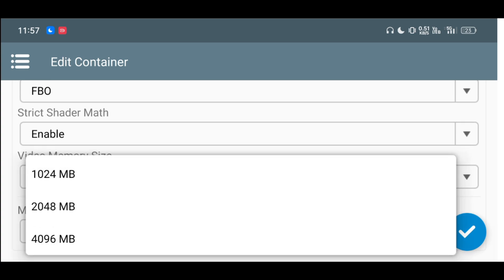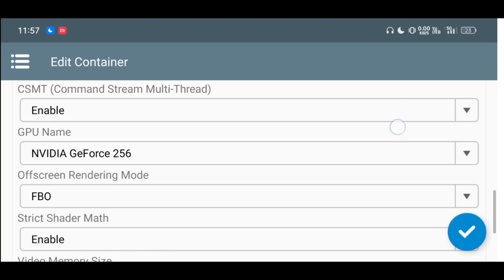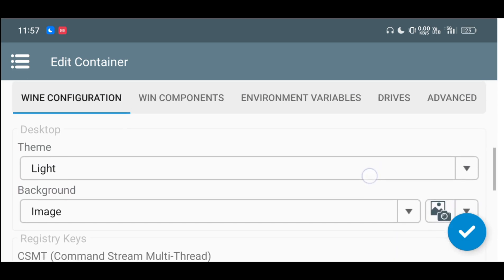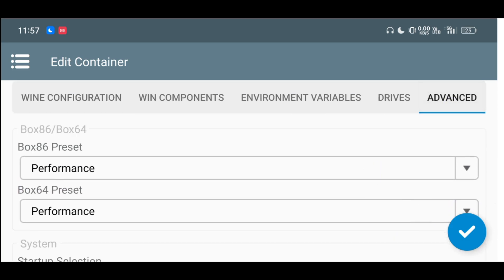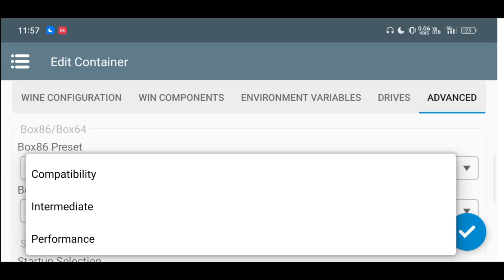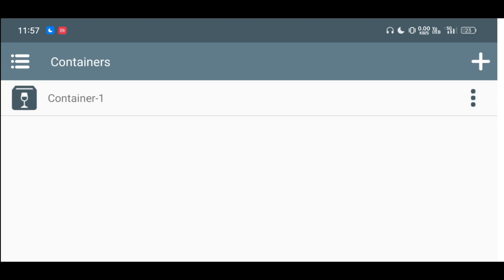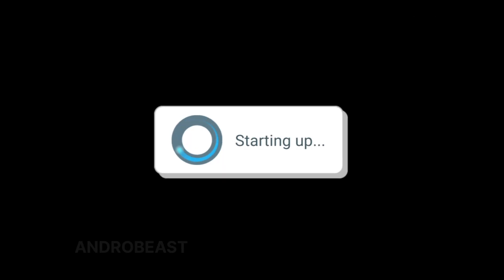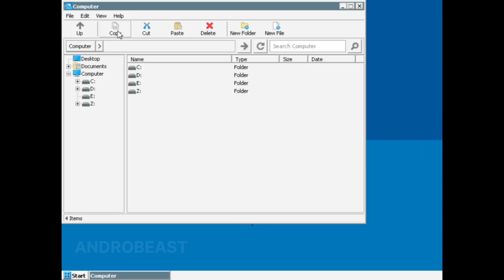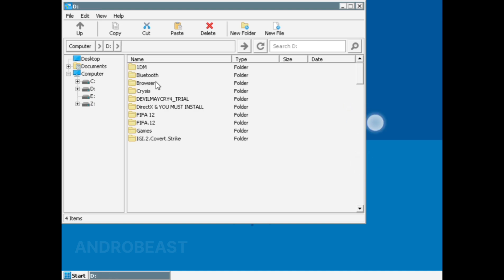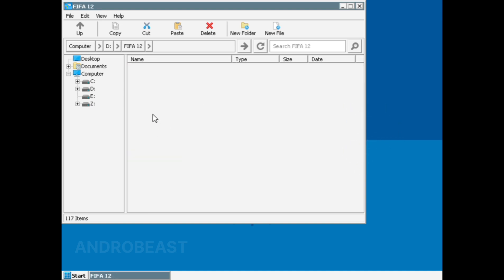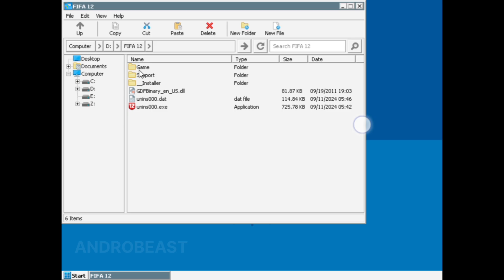If you want, you can change the video memory size to 4096 because this game actually uses a little bit more RAM compared to other games. As usual, you can change the Box86 and 64 preset to performance to get slightly better stability in game. That's it — just create the container and run it. After the container opens up, no need to do any extra settings, just go inside your game folder and run the game.